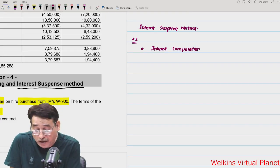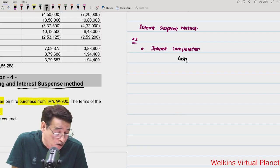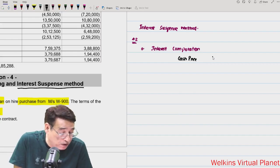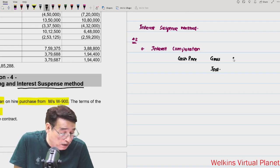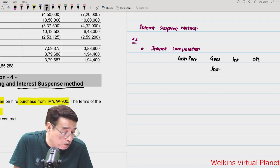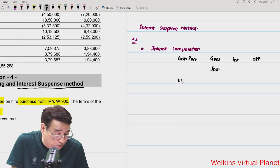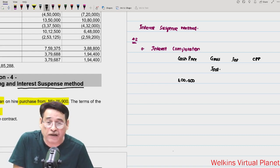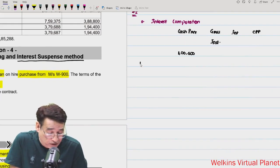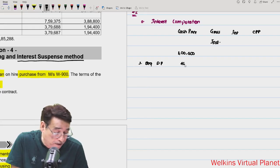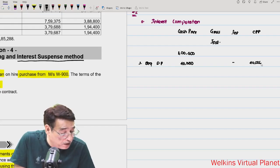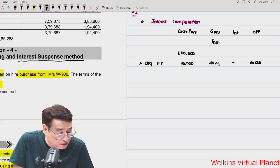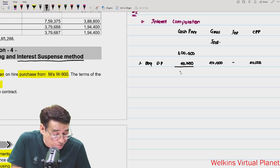For the interest computation table, I will write: cash price, gross installment, interest element, and cash price portion. The cash price is 1 lakh. At the beginning of year 1, the down payment of 40,000 is made — no interest element applies, so the entire down payment is the cash price portion. We are left with a balance of 60,000.